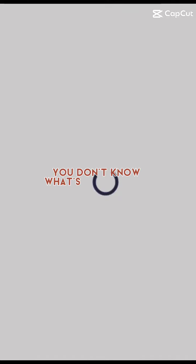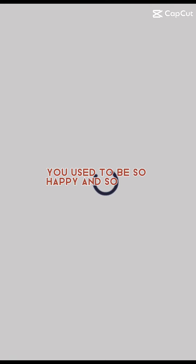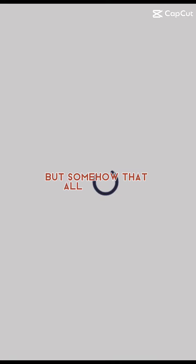Let me guess, you don't know what's wrong with yourself. You used to be so happy and so pure hearted, but somehow that all changed and you became so quiet.